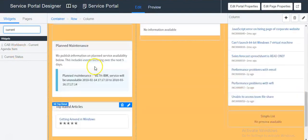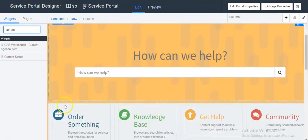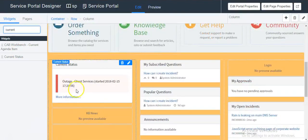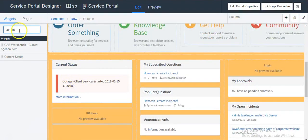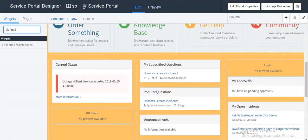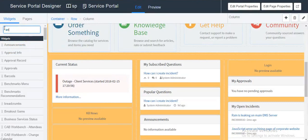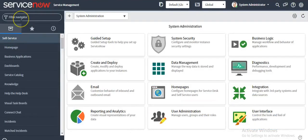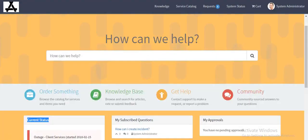I already have added current status, planned maintenance, client maintenance, and announcement widgets here. Announcement is a new feature in the Kingston release.